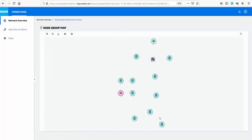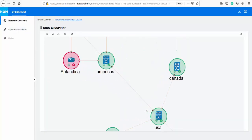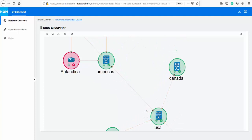Now, if we go back to the network overview, the node status is green for all the nodes since the auto-compliance policy has now been remediated.